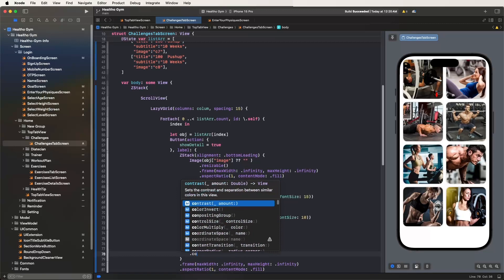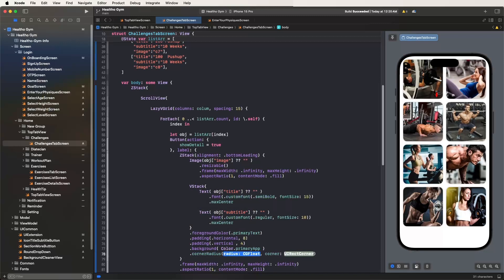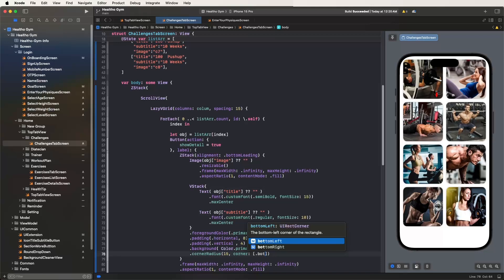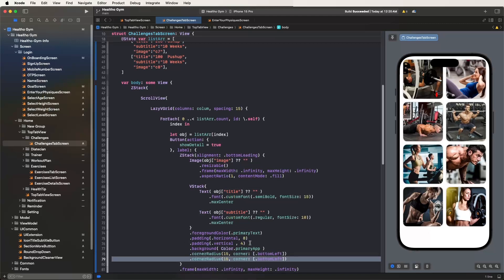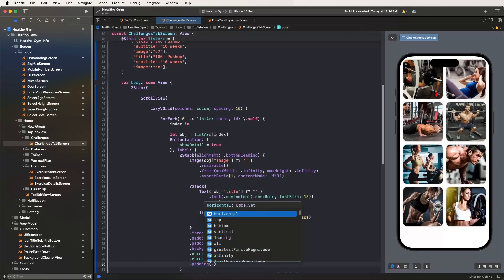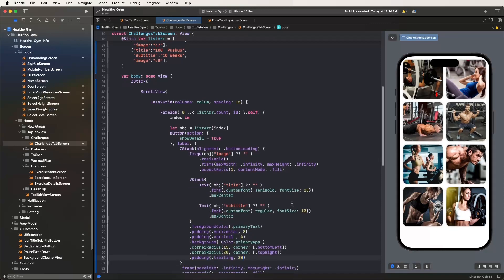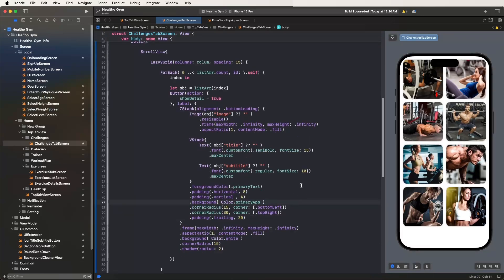Set the primary app color. Now set the corner radius to 15 and pass the value for bottom-left corner. Copy this corner radius and paste it, then set it to 13 for the top-right corner. Also configure padding with trailing set to 20. Save this file and clear the data.